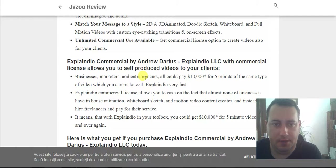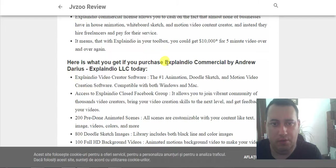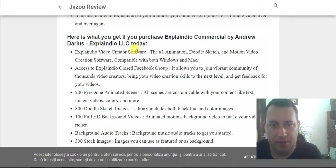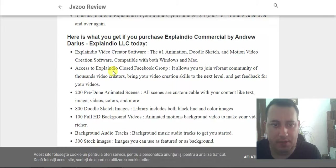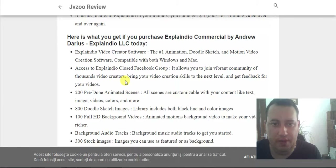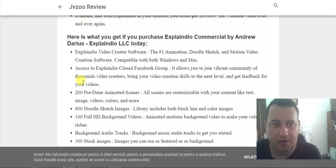Businesses, marketers, and entrepreneurs could pay you for 5 minutes of the same video which you can make very fast. Here you see what you'll get with your purchase: ExplainDio commercial by Andrew Darius software, the first animation and whiteboard sketch and motion video creation software, compatible with both Windows and Mac. Access to the ExplainDio course and Facebook group, allowing you to join the brand community of stores and video creators to bring your video creation skills to the next level and get feedback on your videos.